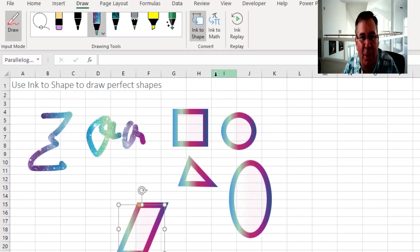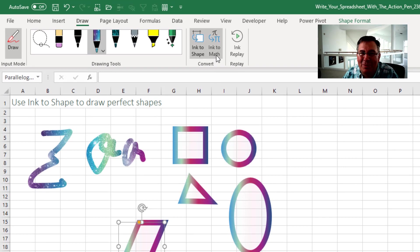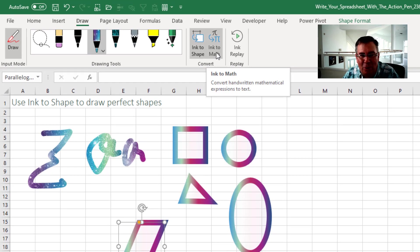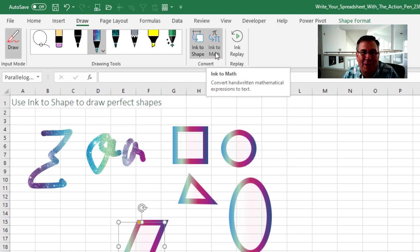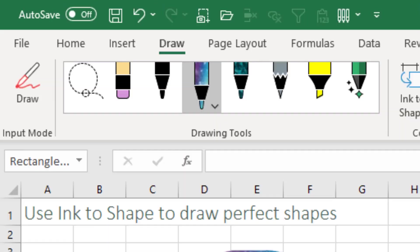All right, so that's been around for a while. Ink to Math—I'm not a fan of this. I have an old video that shows this. It just creates an equation that you can't do anything with.